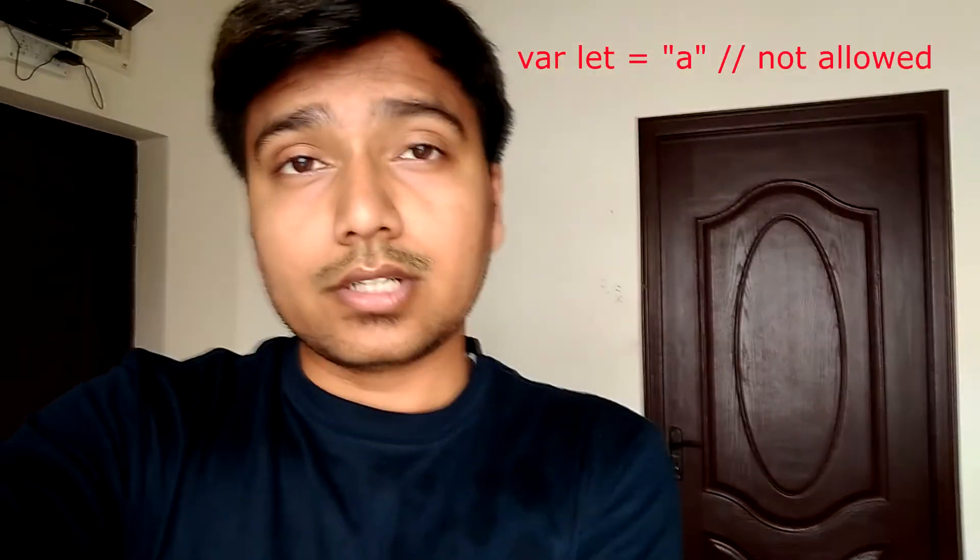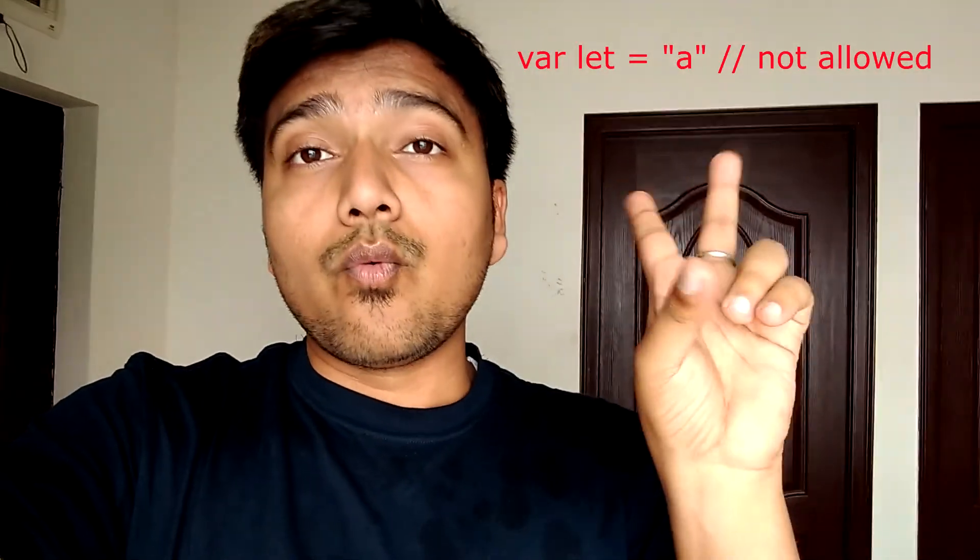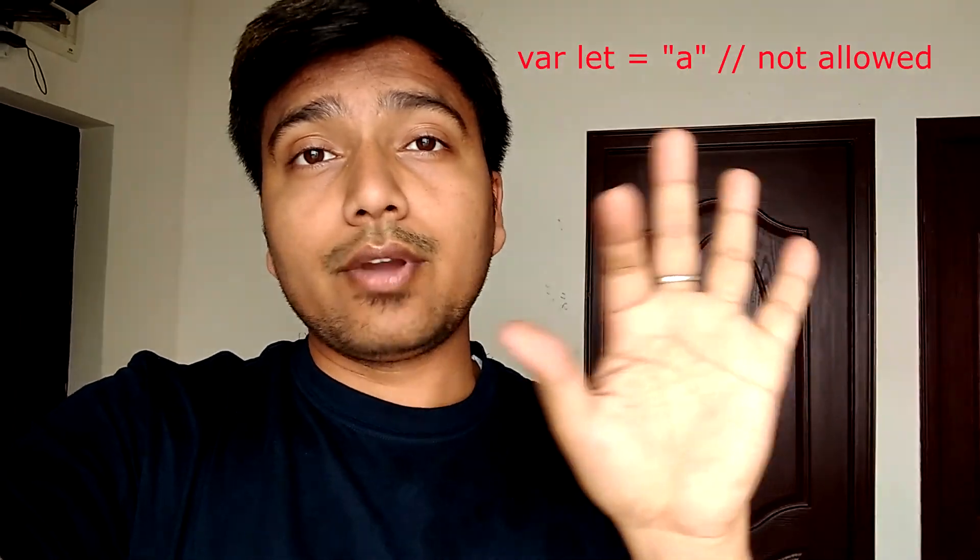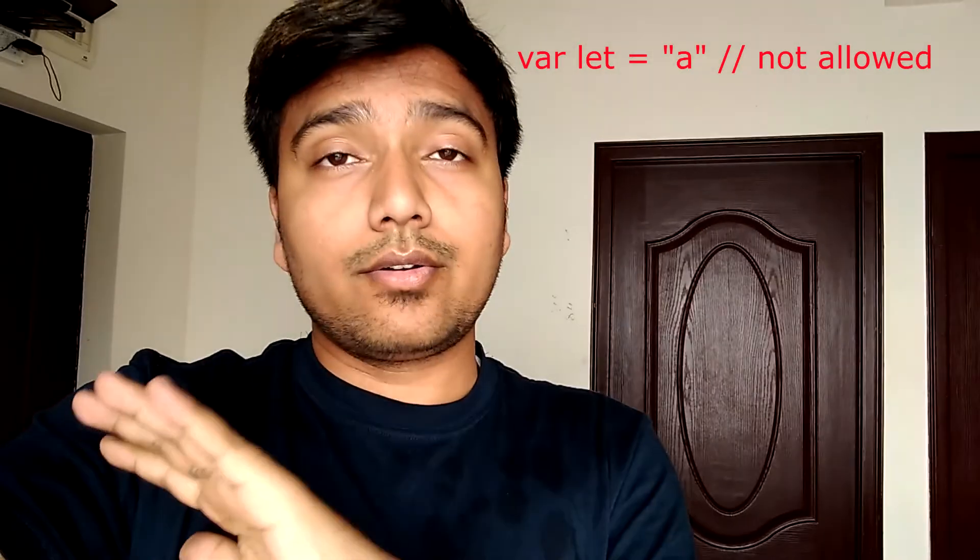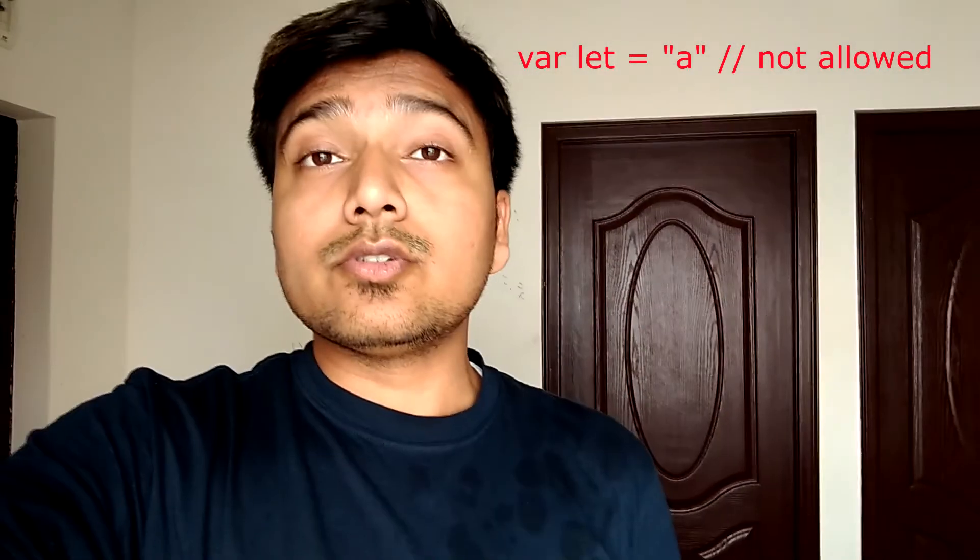What that means is that any variable you are trying to access should be declared before its use. One cannot delete any variable, function, or its argument in use strict mode. Also you cannot use any keyword reserved for the future version. So var let equals a will not work in use strict mode.